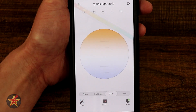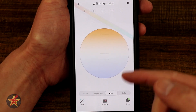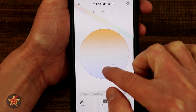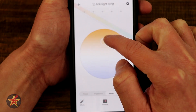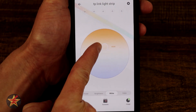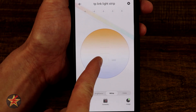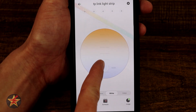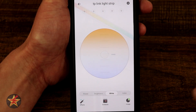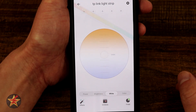Next we have white balance. This allows you to make the light a cooler white versus a warmer white, and it is also a sliding scale. It shows you the Kelvin number right there, so if you want to dial it in exactly to a specific Kelvin value, you can do that.